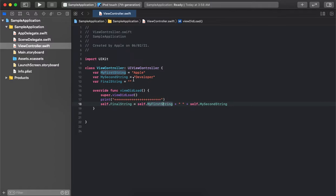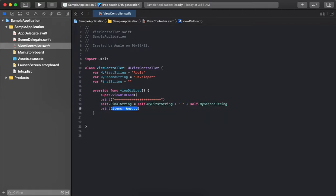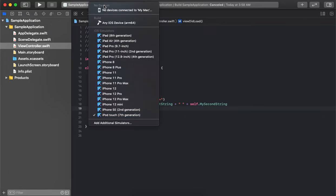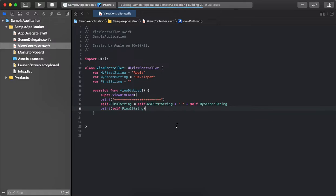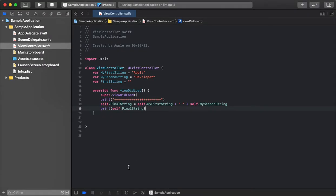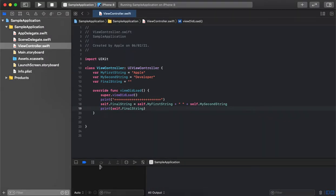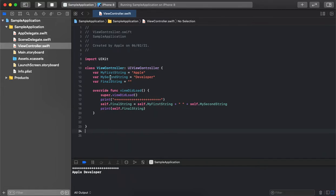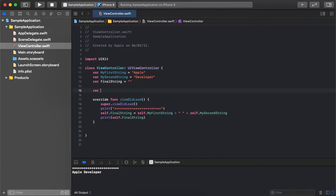Whenever we are declaring string values and performing an operation using the `+` operator, Swift automatically detects that we are going to perform an append operation and performs it accordingly. Let's see how it works. As we can see, it's appending both values and also including the space as well, creating the final string. Now let's take an example with integer values.